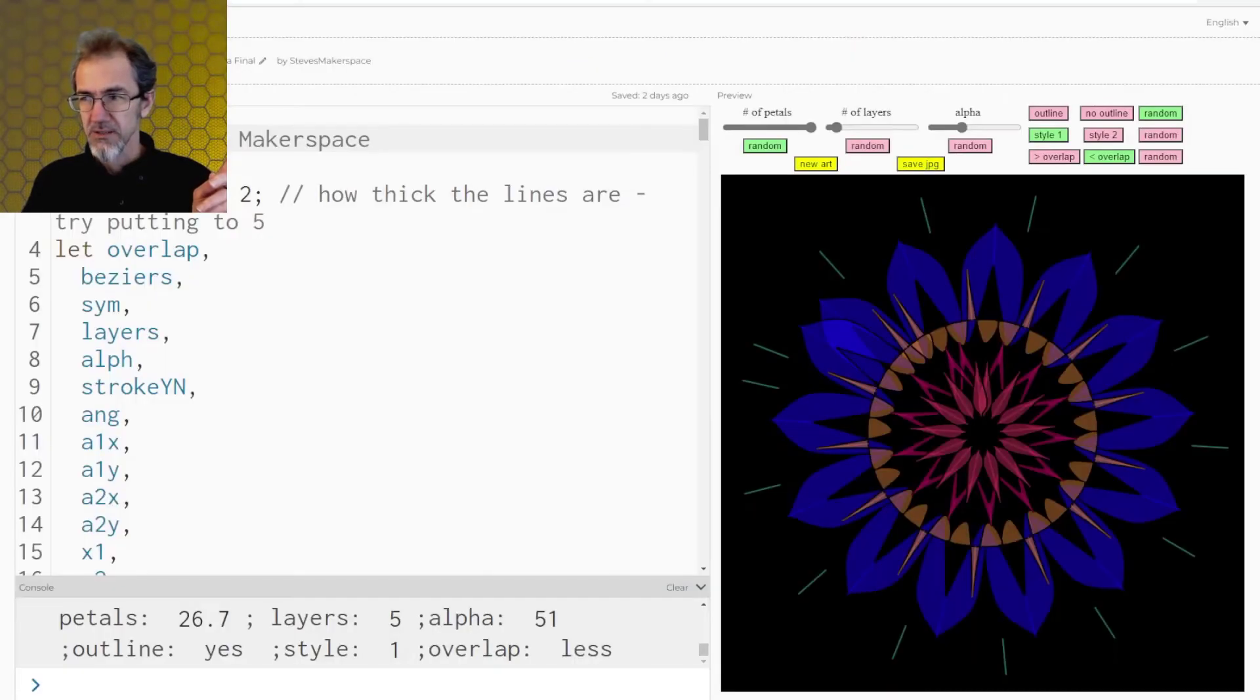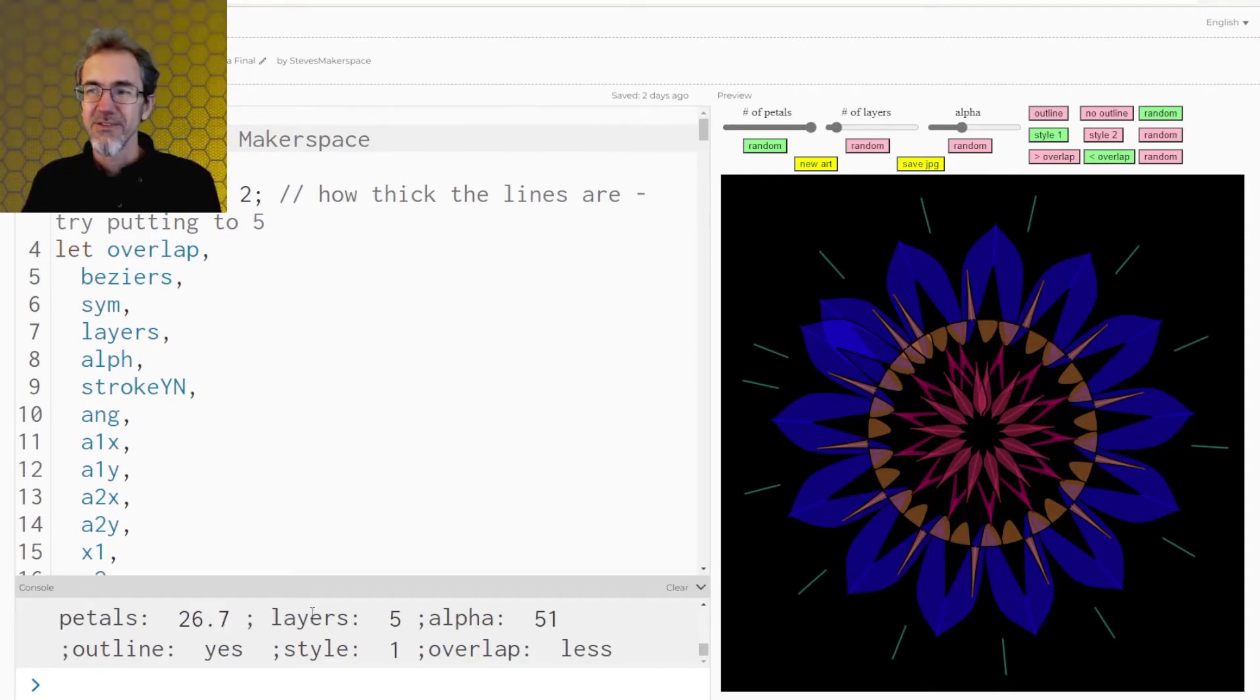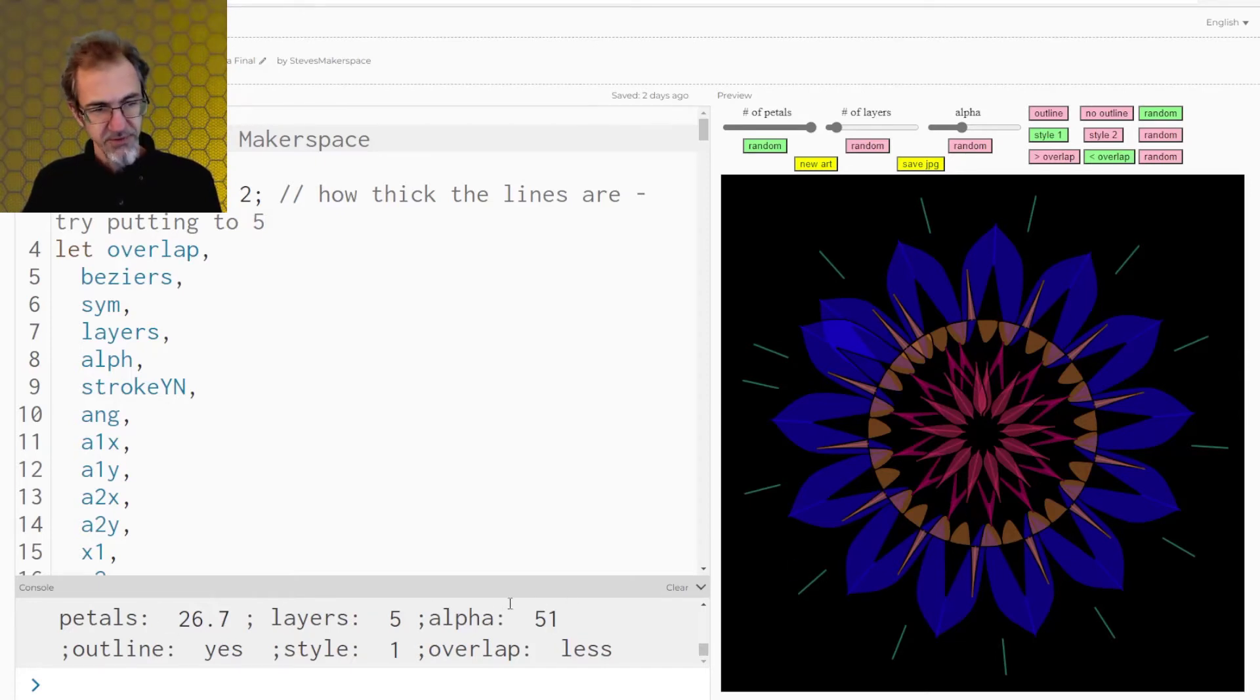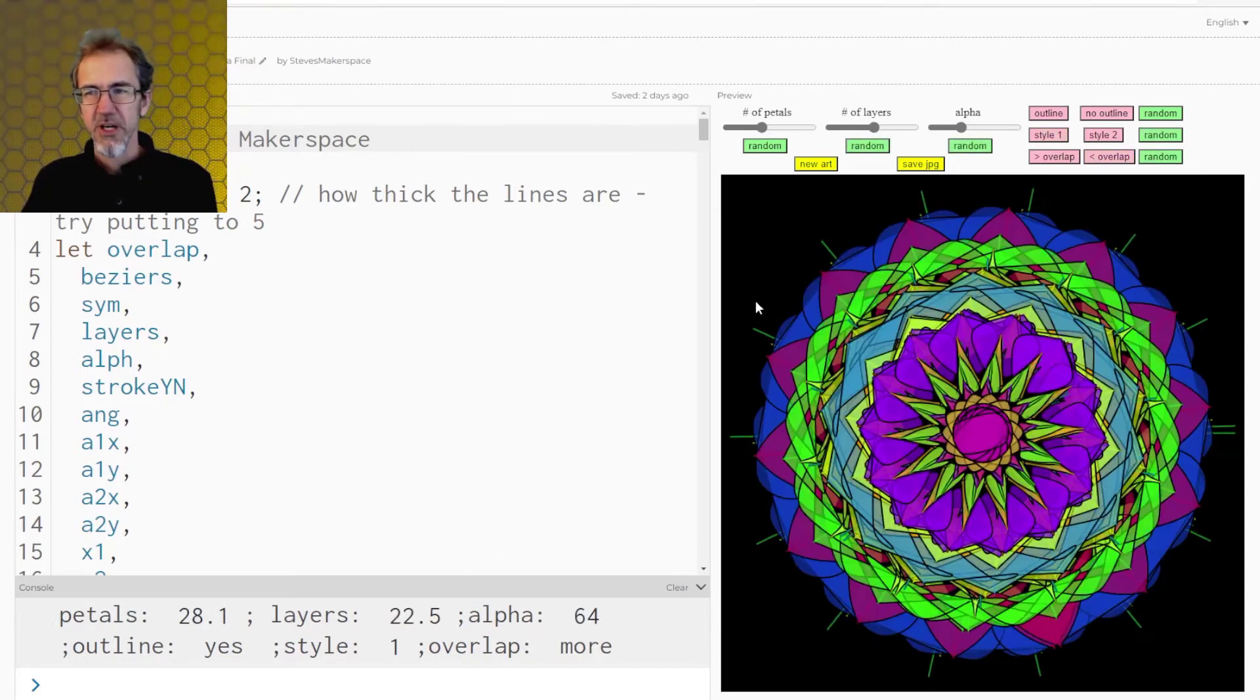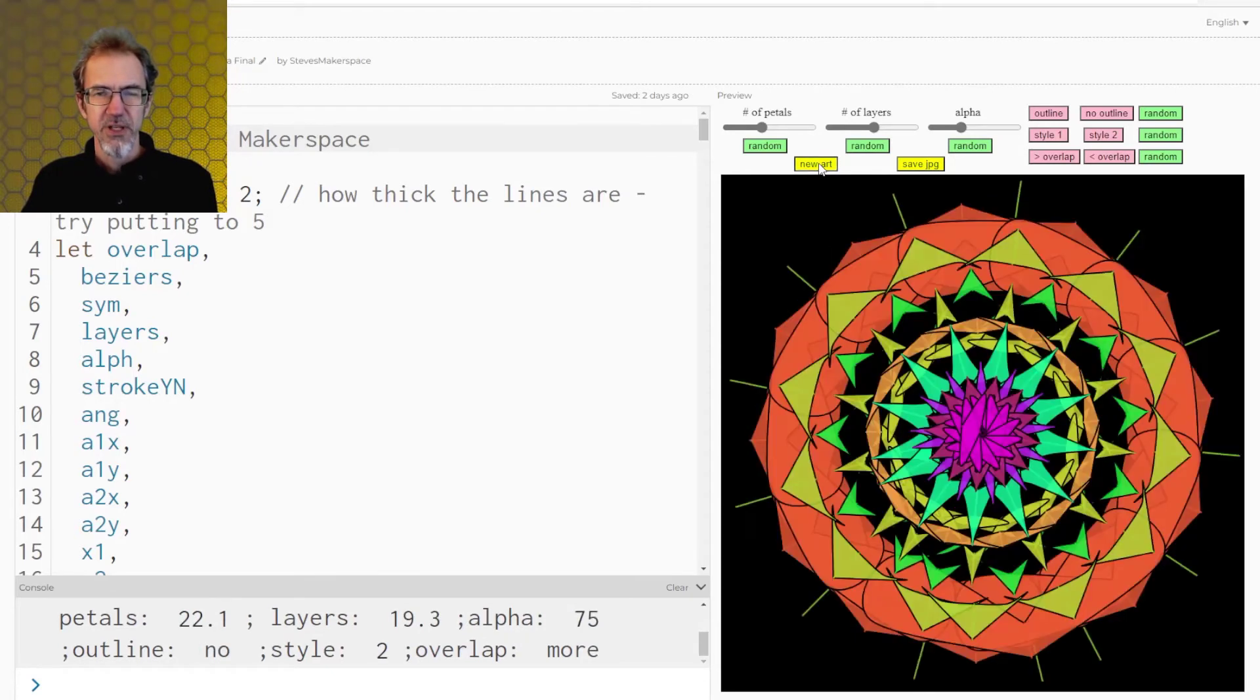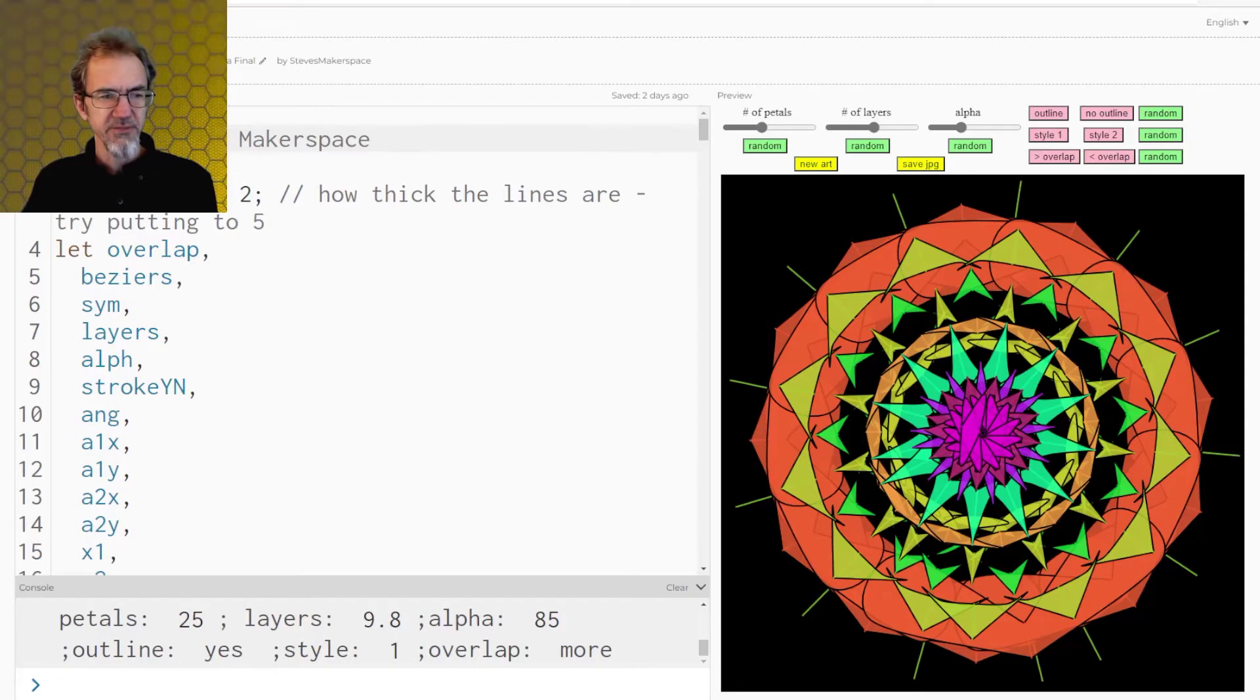And so this is the code here. And then right down here is the console. So this is telling me, for this thing that I drew, these are the variables that it used to draw this shape. So 26.7 petals. So I thought this would be helpful if you're just getting random art and you're like, how did it make that? Now you can at least know what the variables were that went into making that.